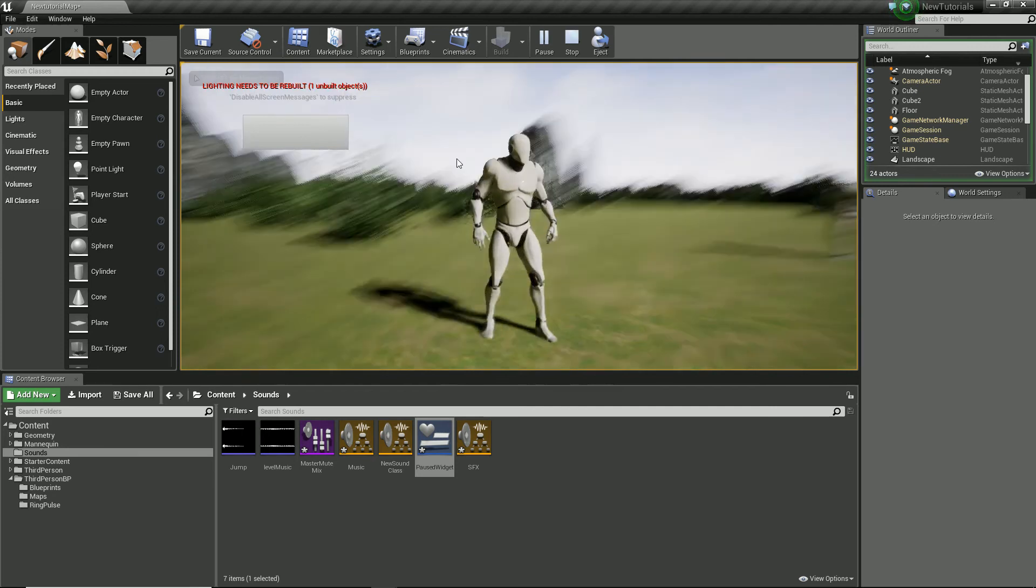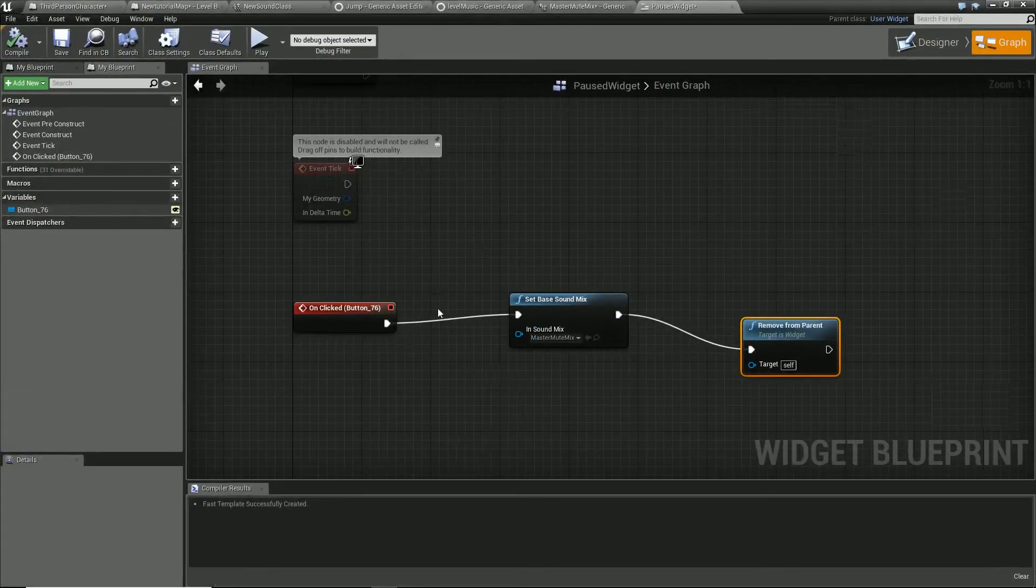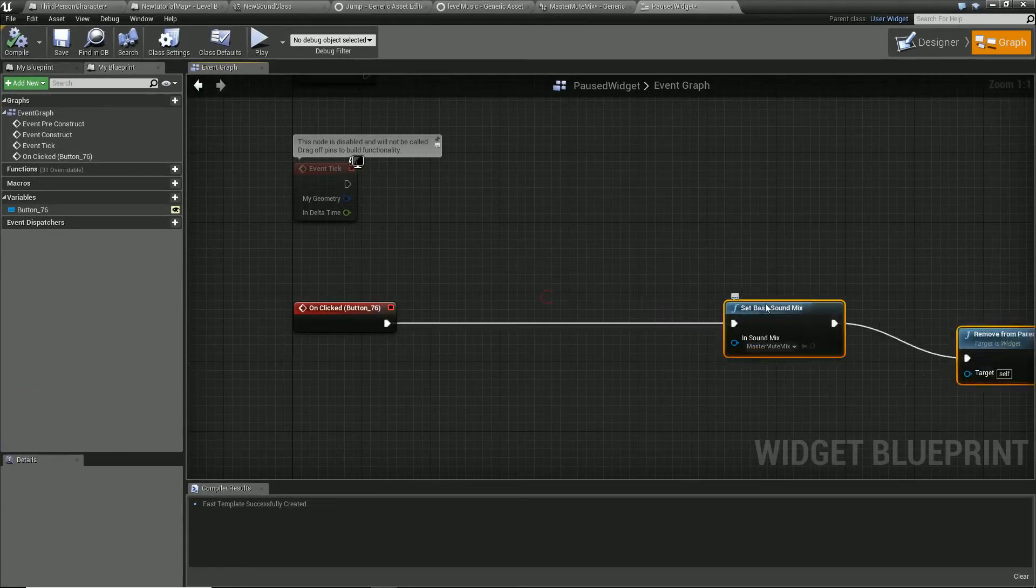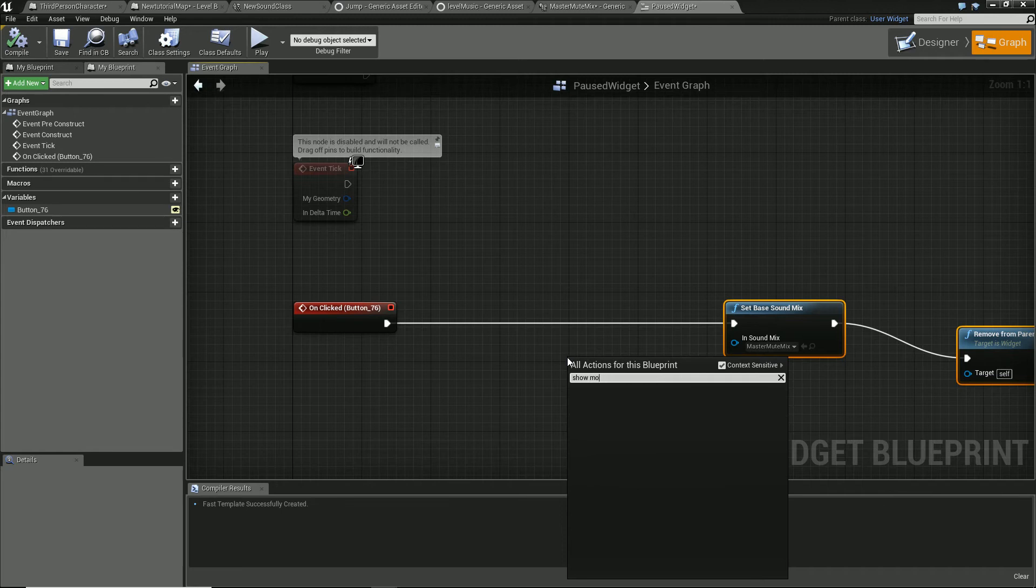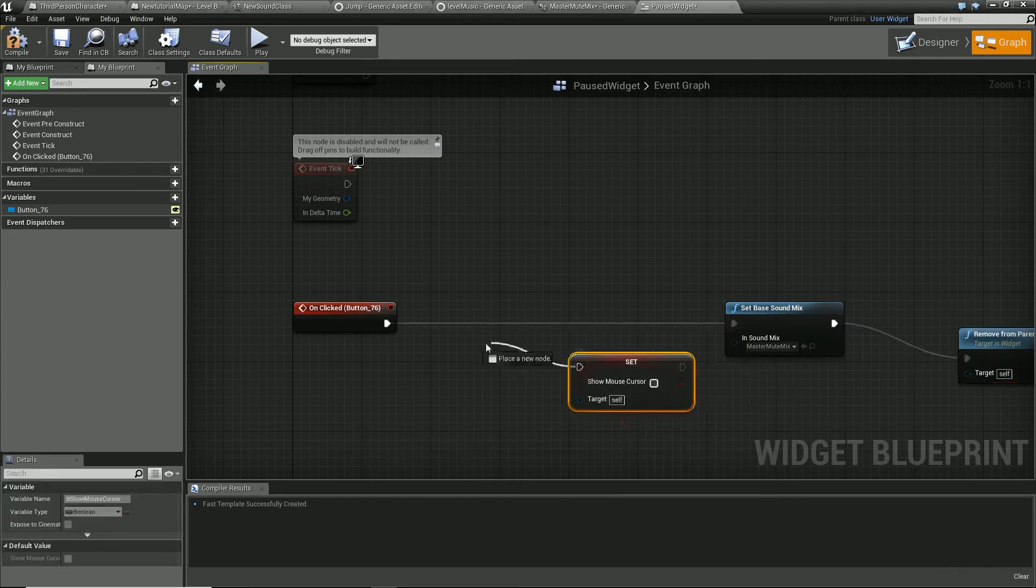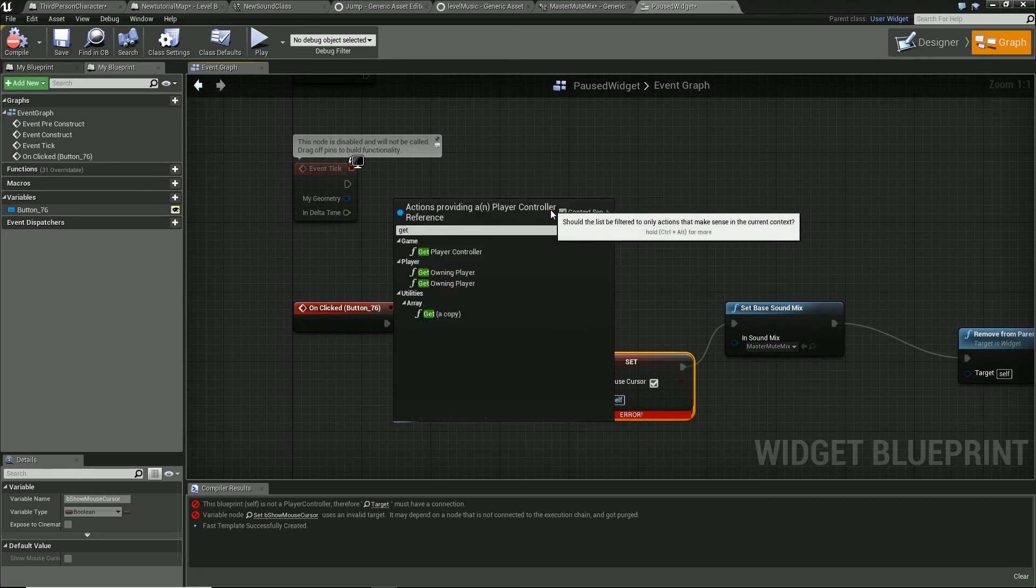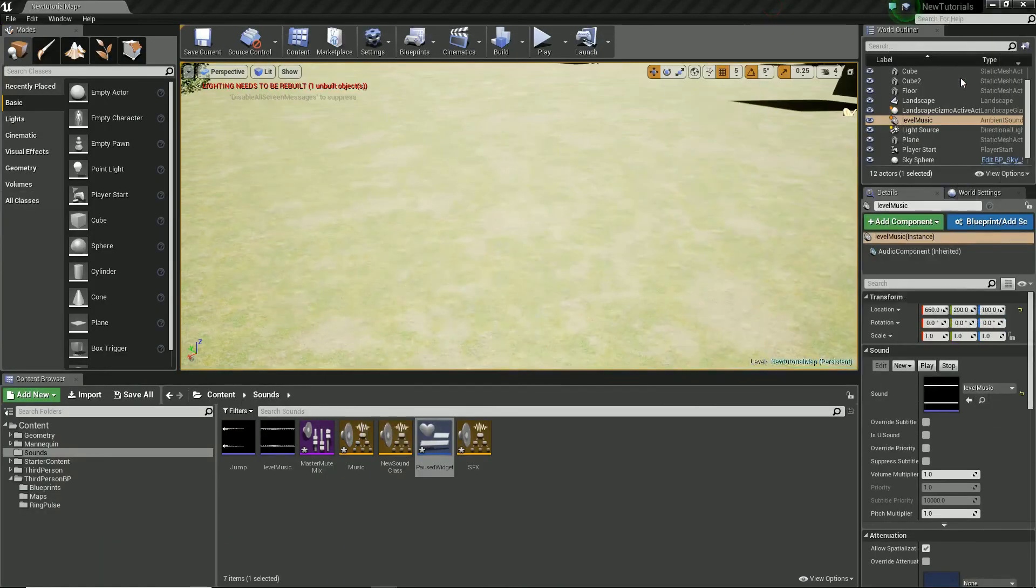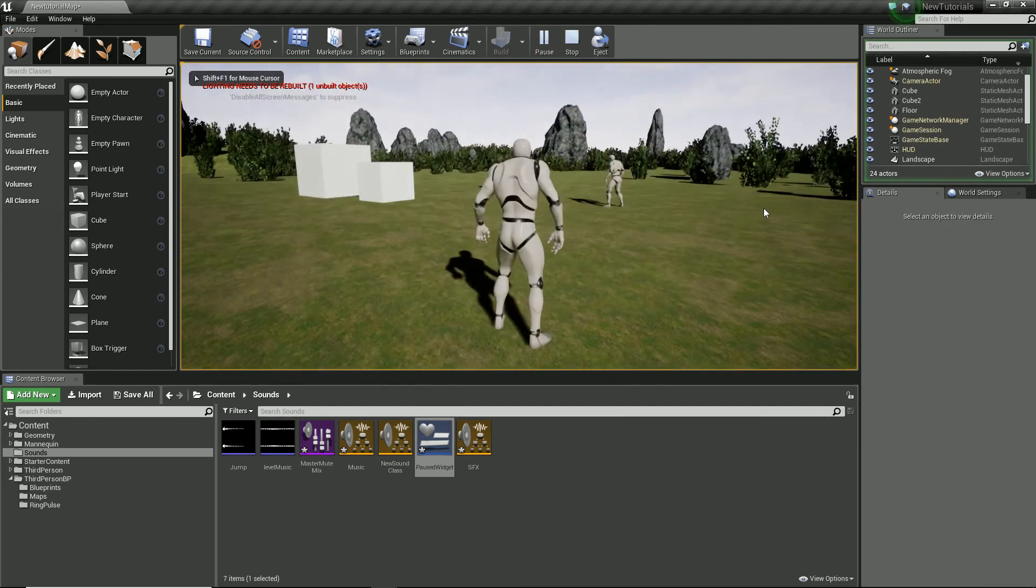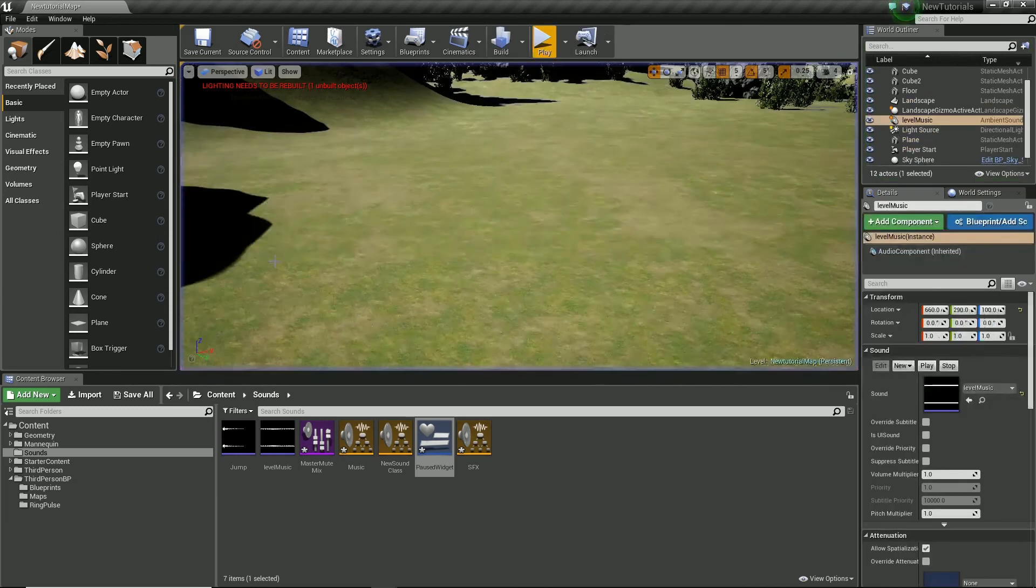So we can pause it and our widget's created, but I need to add a mouse real quick. Show mouse cursor. Where's my mouse? Oh my god, where's my mouse?